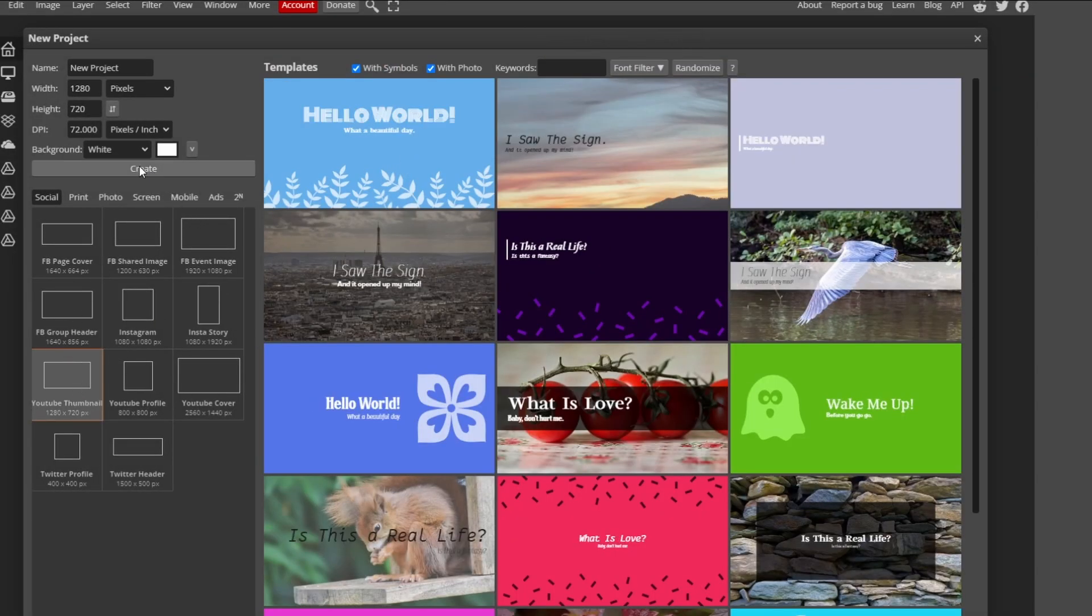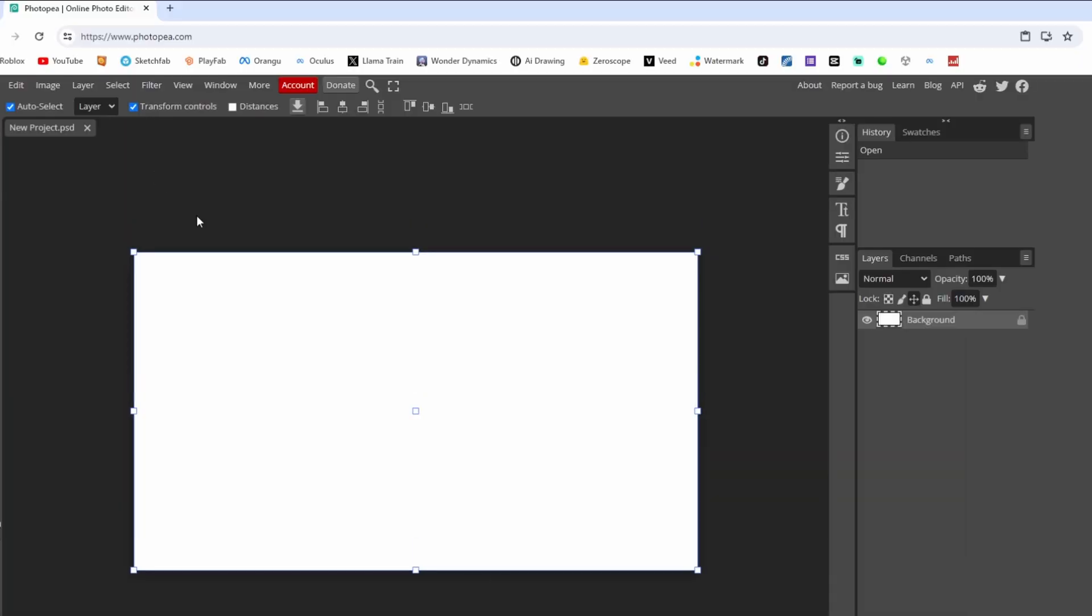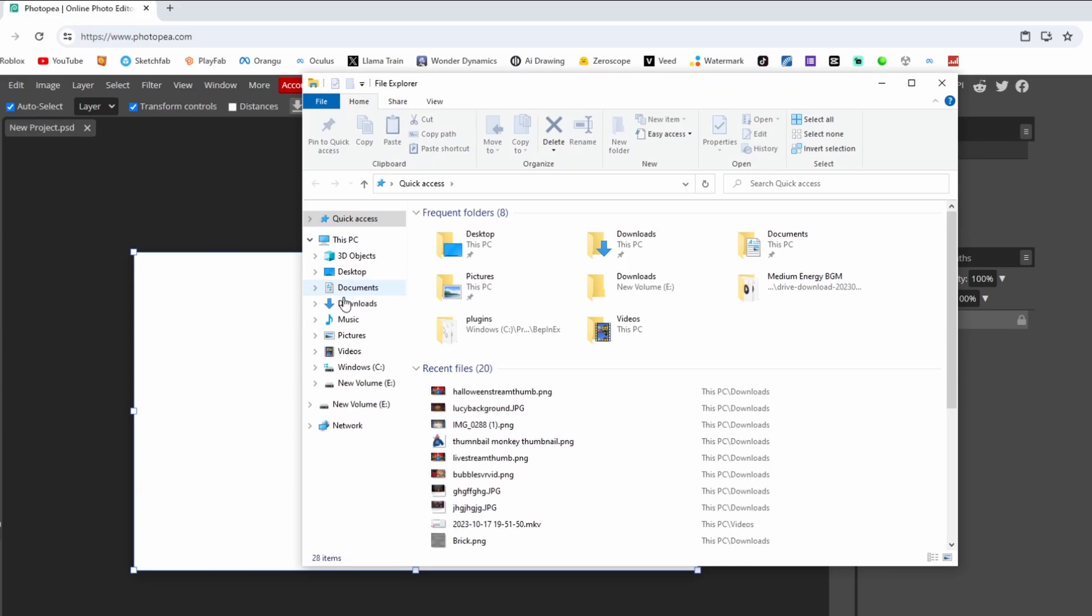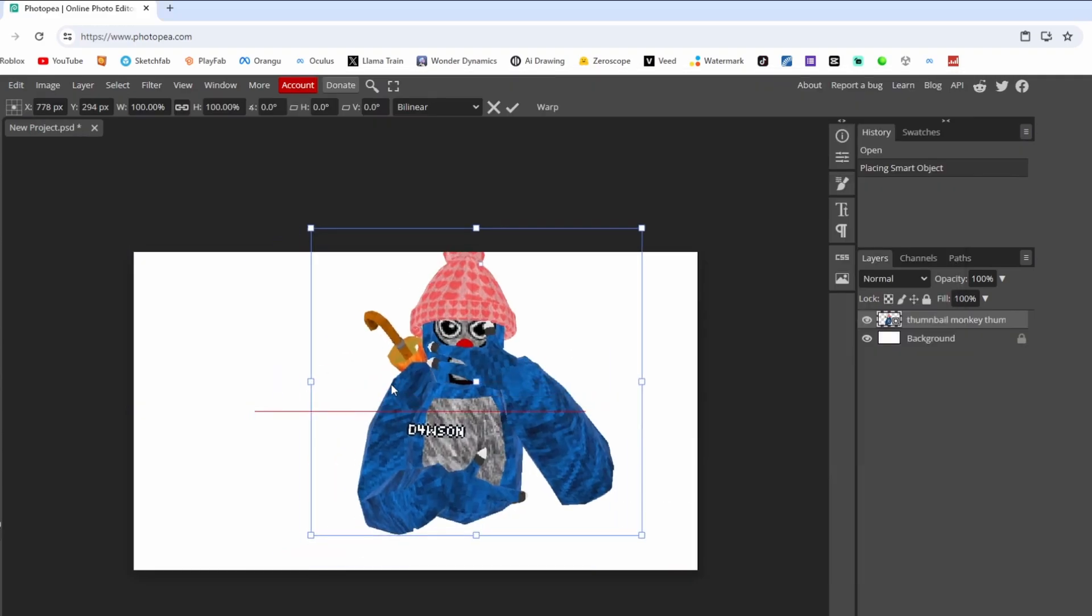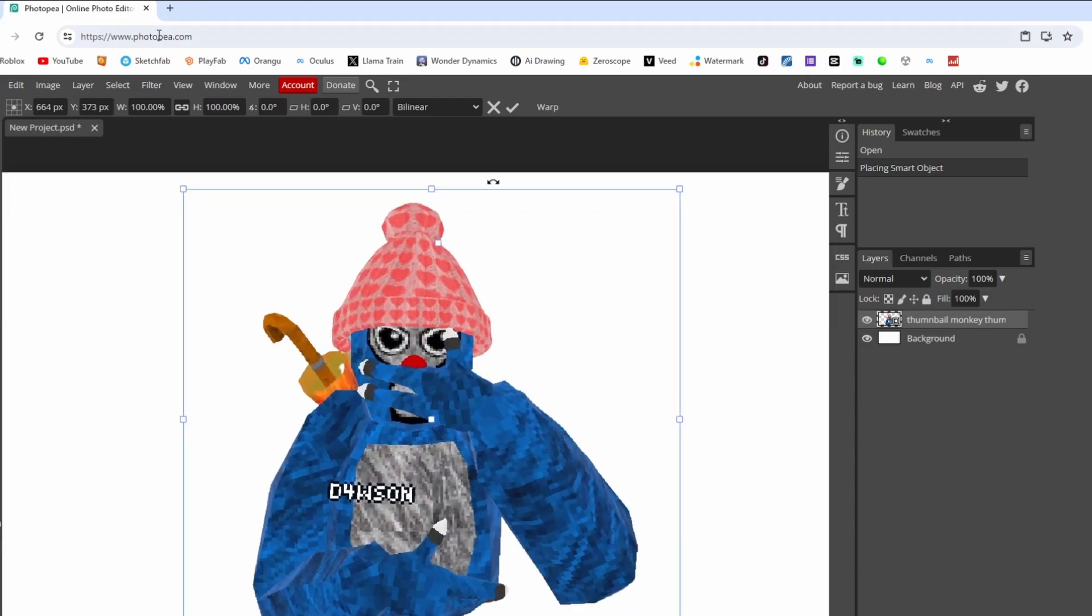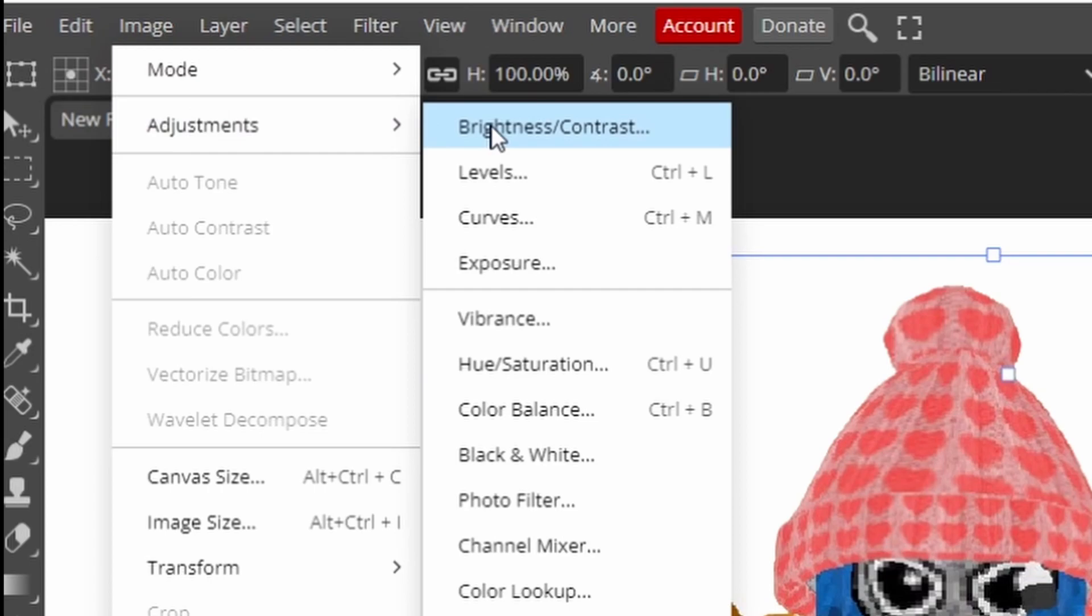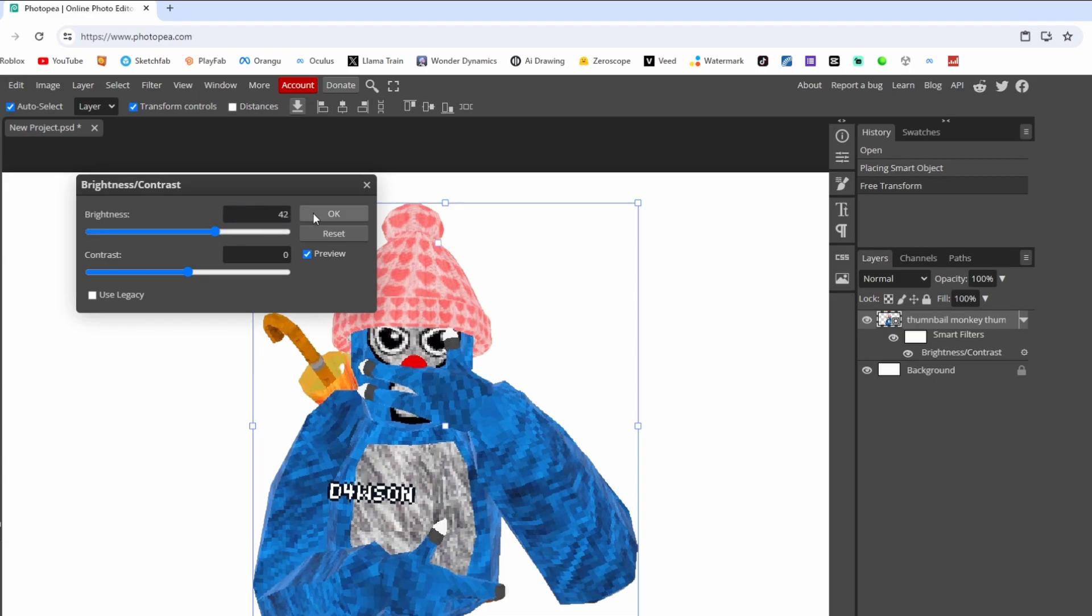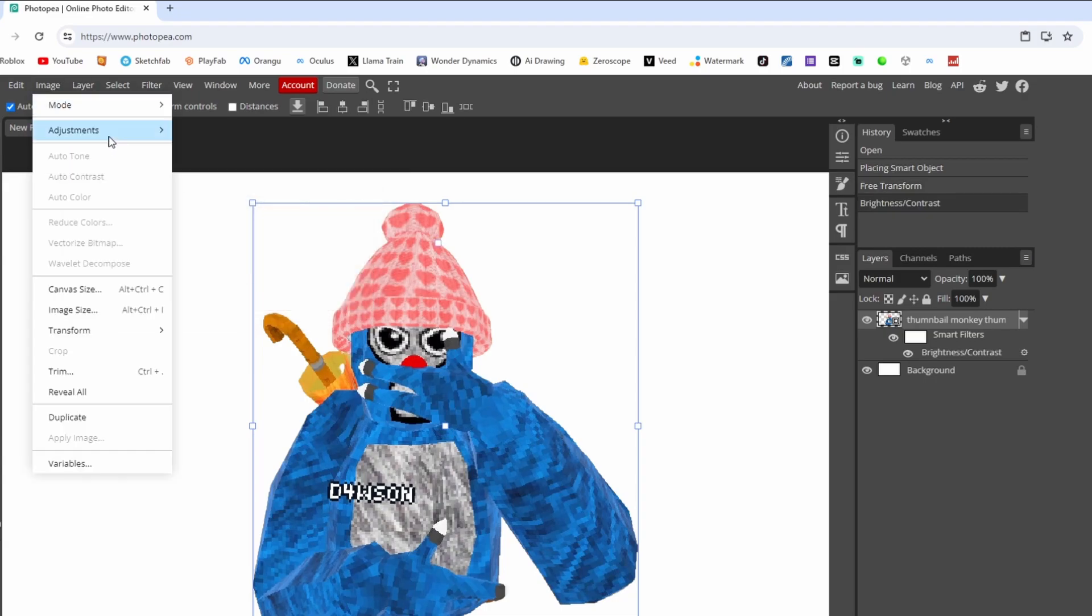YouTube thumbnail, create. Now the next thing is get your monkey photo. Make sure it's transparent or else you can't do it. To make your monkey look real cool, go to Image, Adjustments, Brightness. Turn that up however high you want. I like to do like 40, just make him look nice.